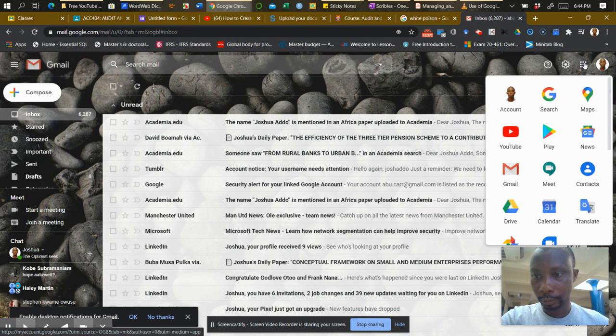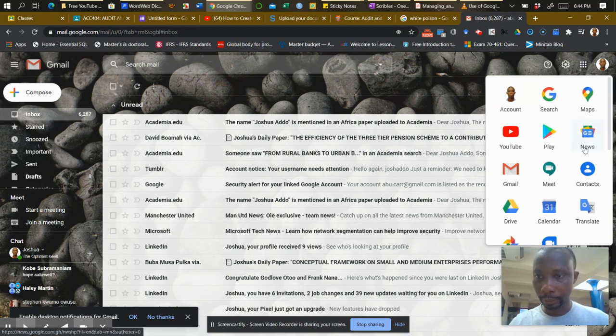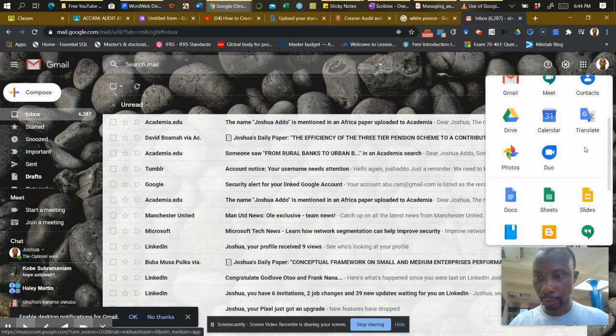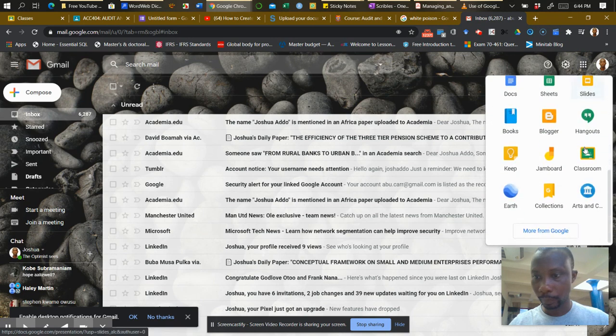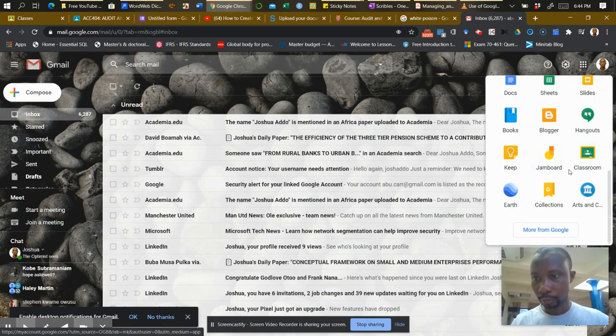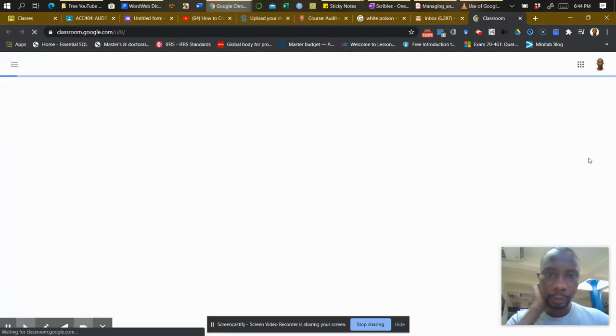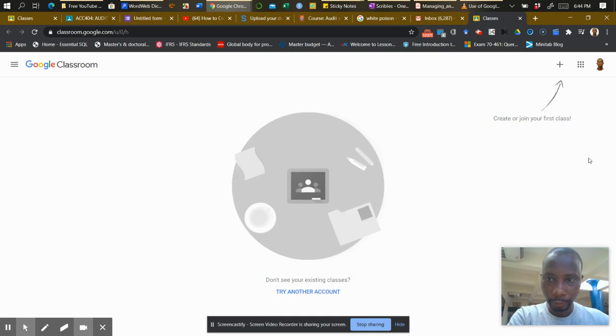So let's click on that. If you don't see Classroom immediately, you can scroll down and check through the list. You have to locate Classroom. Classroom is here. So when we click on Classroom, this is the first interface you will get.